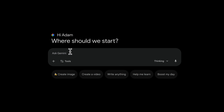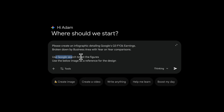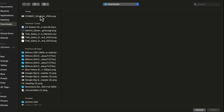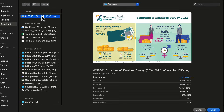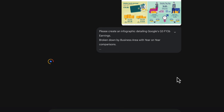For more of a professional look, I'm now looking to get an infographic of Google's Q3 FY26 earnings broken down by business area with year-over-year comparisons. I'll have Google search to get the figures, and I'm going to add a reference for a design — an infographic I like — as a reference point for what I'm looking to get out of this infographic.